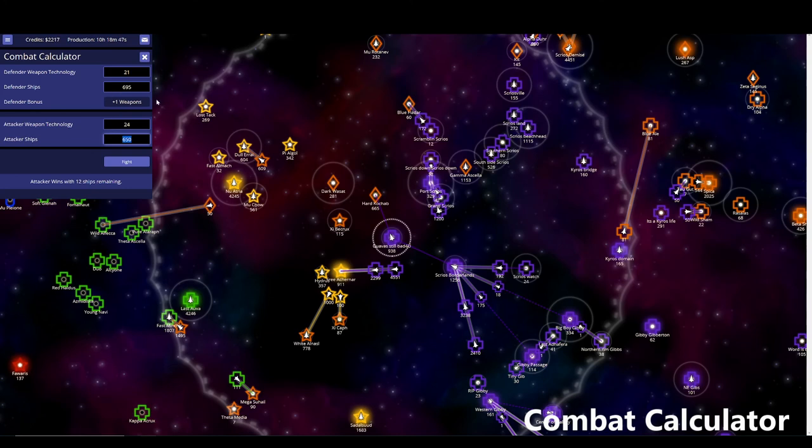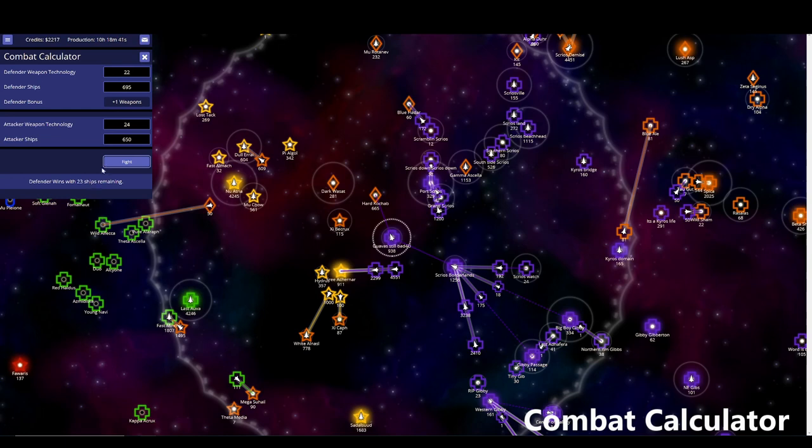Assume that they may get another weapons tech. So let's say, you know what, I'm going to assume in that seven hours, they're going to get one more and I won't. So, okay. Wow. That changed the battle from a win to a loss. So, you know what, let me just send 675 and then that should be enough, even if he gets the upgrade.